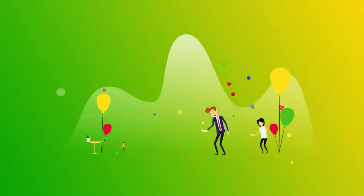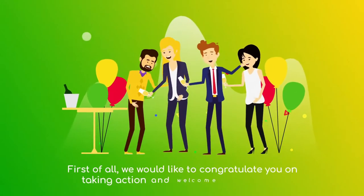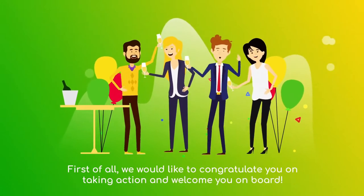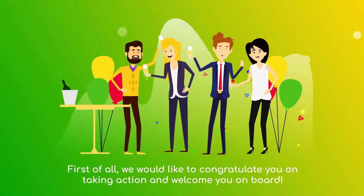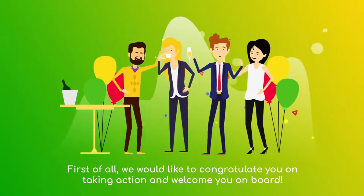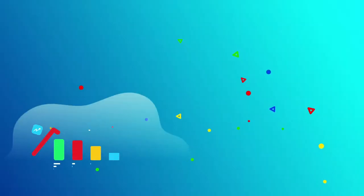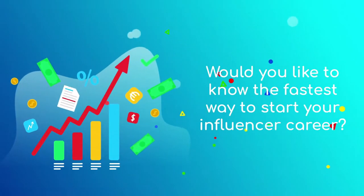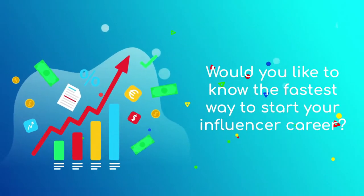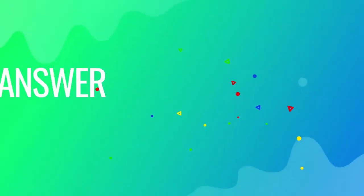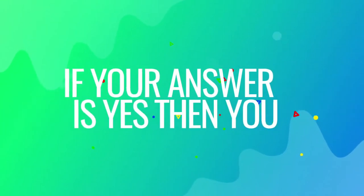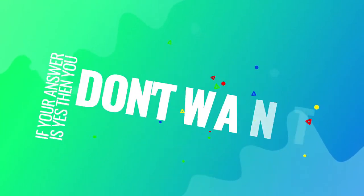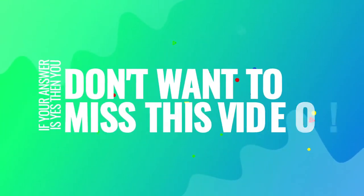Dear customer. First of all, we would like to congratulate you on taking action and welcome you on board. Would you like to know the fastest way to start your influencer career? If your answer is yes, then you don't want to miss this video.